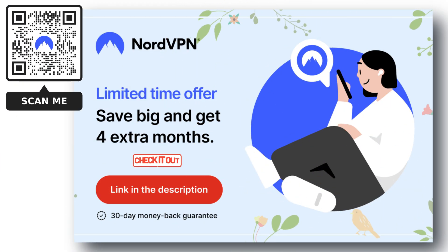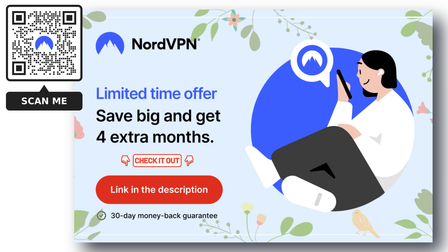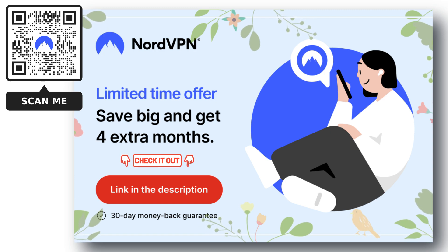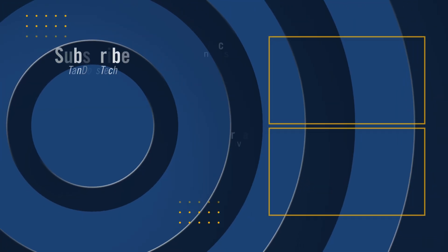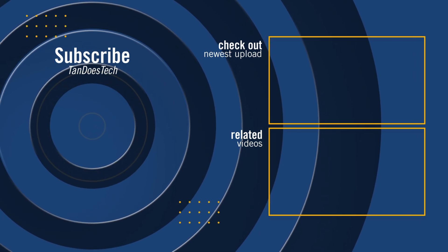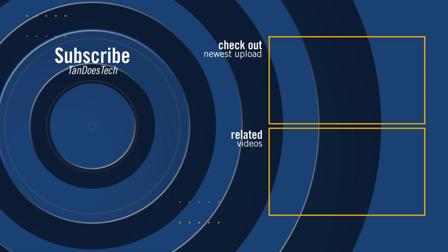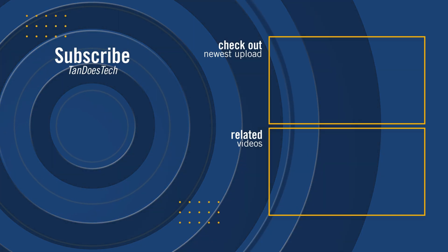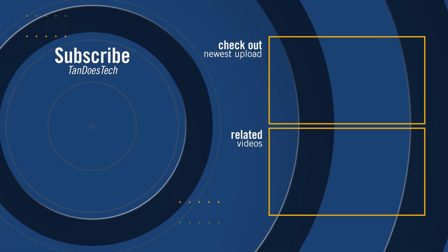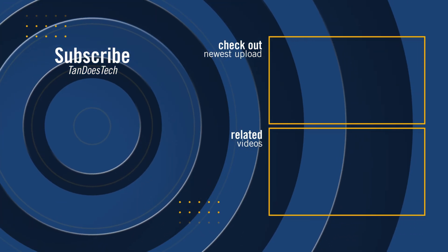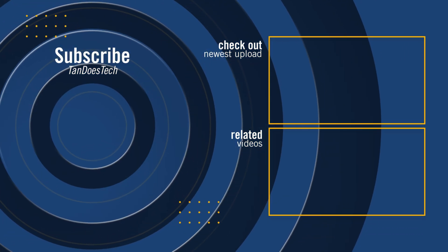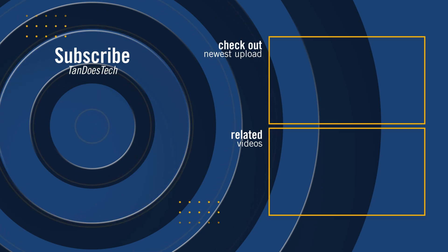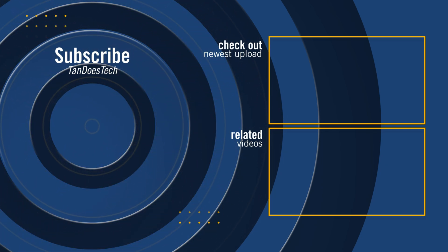Check out the links in the video description for the best deals and try it now, completely risk-free for 30 days. Take care and I'll see you next time.